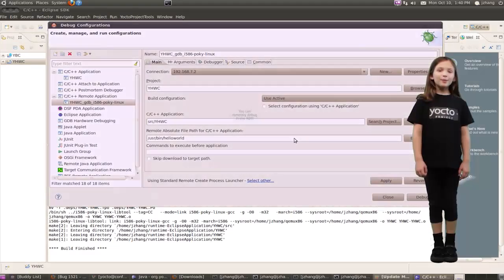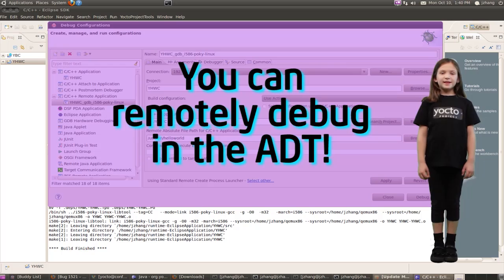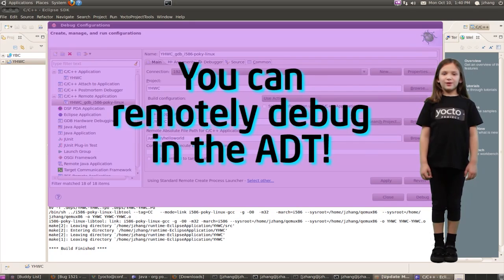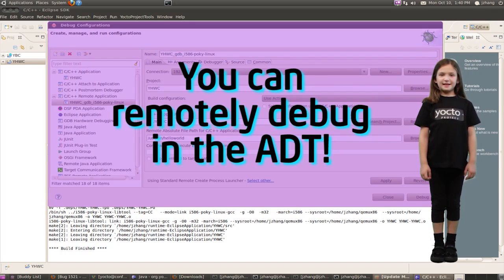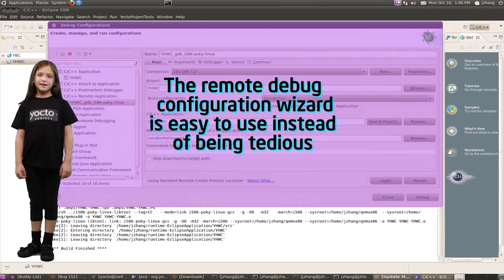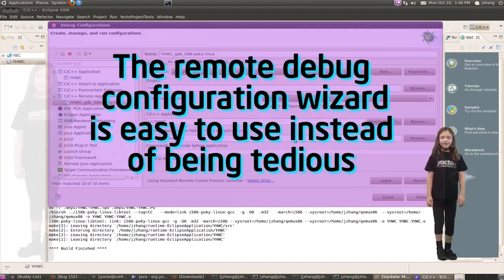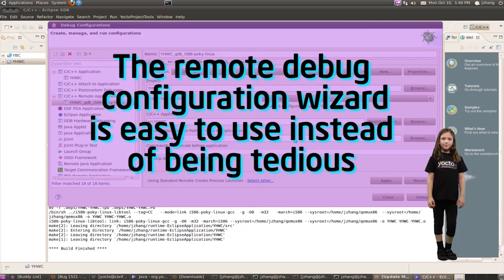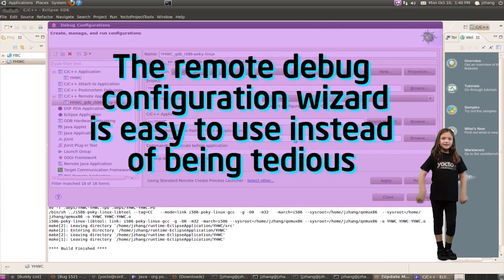You're brilliant, but this wizard is your smart apprentice. Instead of being really tedious, this remote debug configuration wizard is simply transforming.